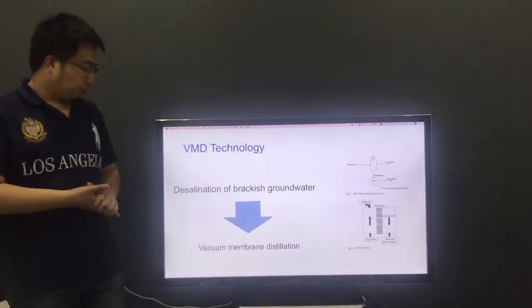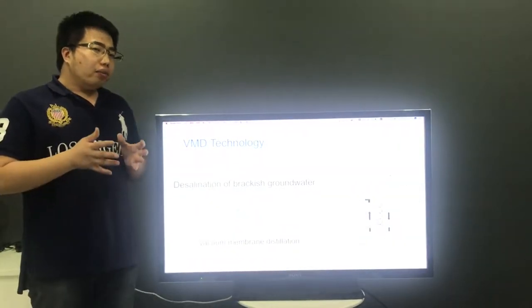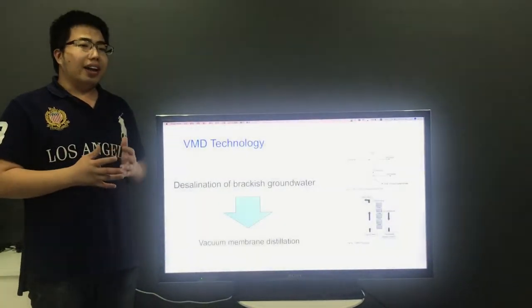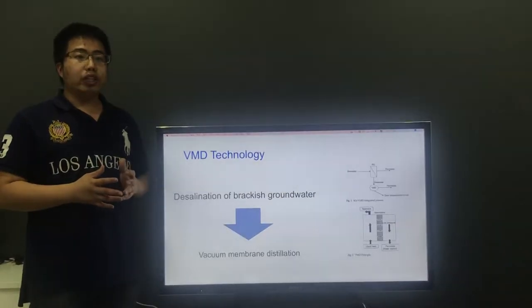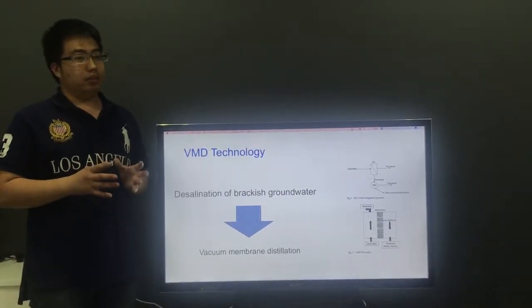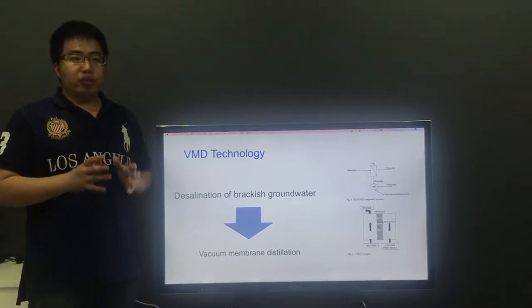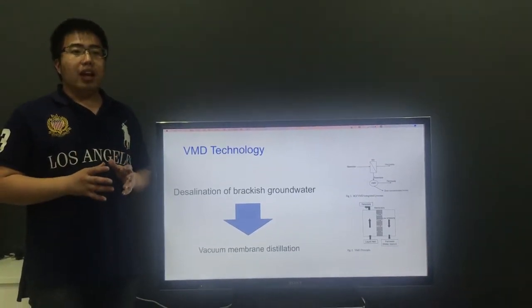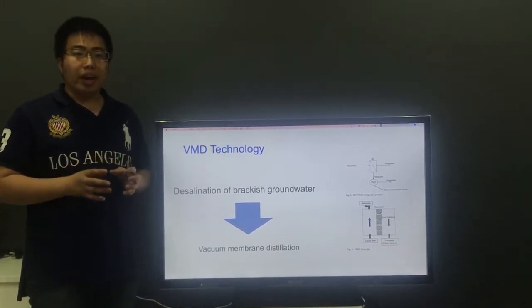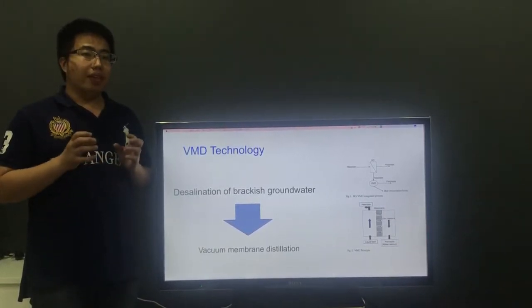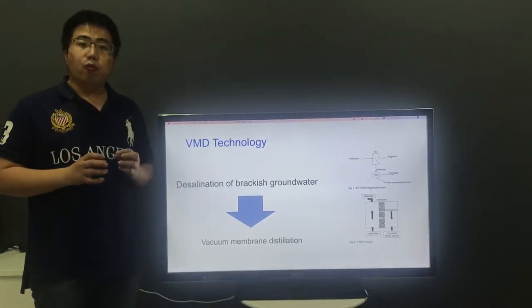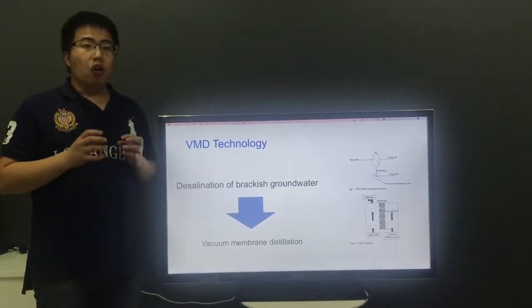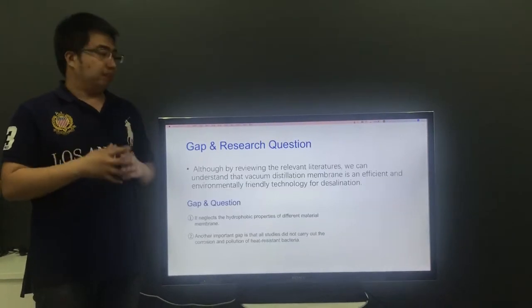Next, I will describe and analyze desalination of brackish groundwater by VMDA. By reviewing the relevant literature, we can understand that VMDA is an effective and environmentally friendly technology for desalination.